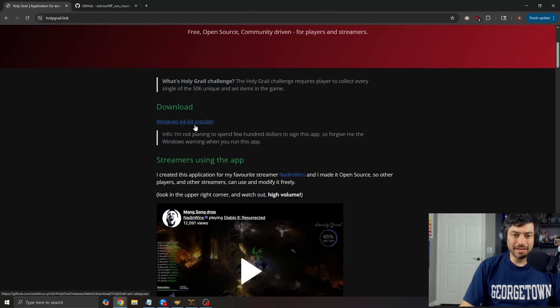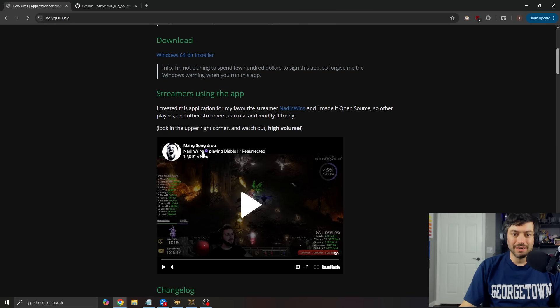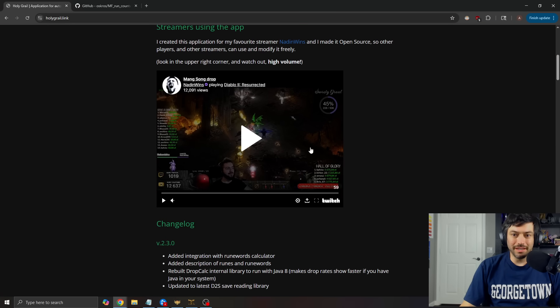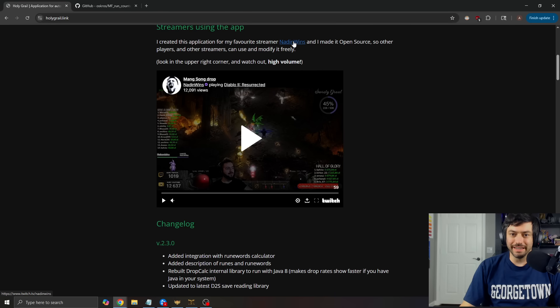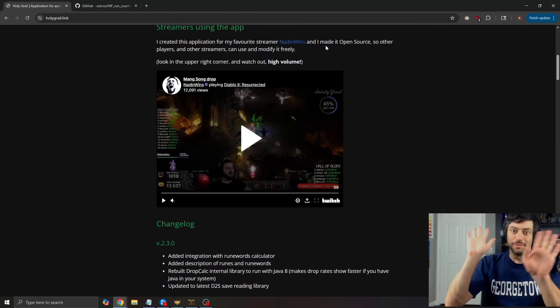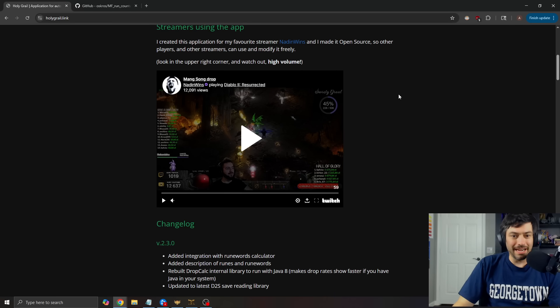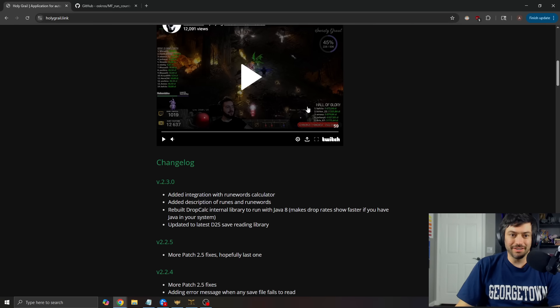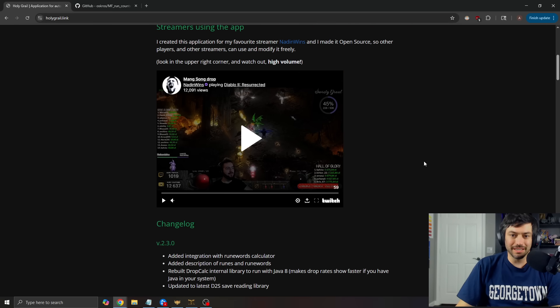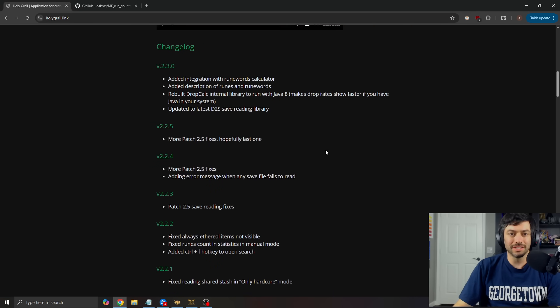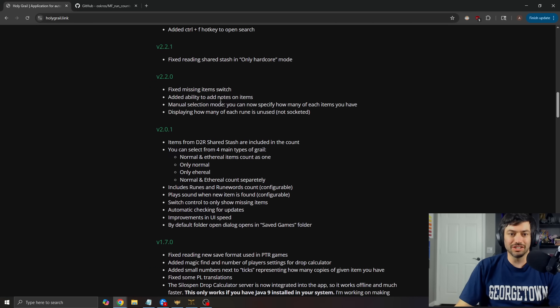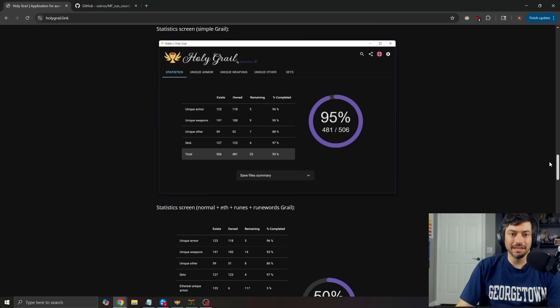This is just the straight up Windows 64-bit installer right here. Here is my favorite streamer. It is an open source app. So you can look and see all that. And here they are. Here he is using it. Obviously, you can watch me using it in my grails. Here's the changelog of all the stuff that's happened.